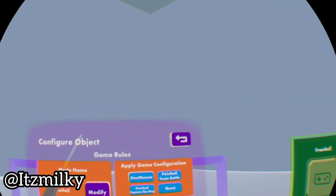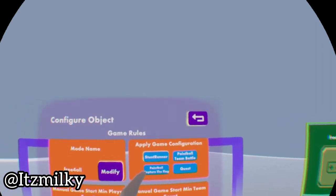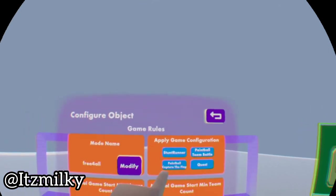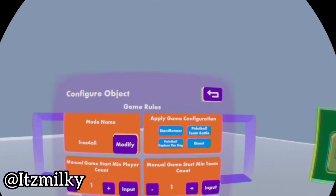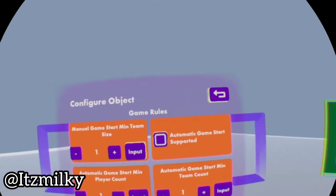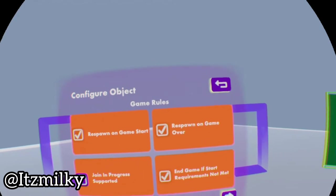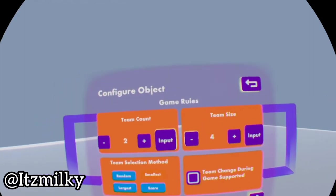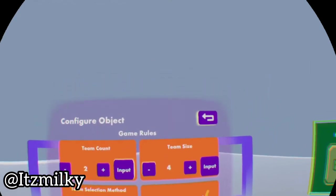We're gonna choose the game configuration so you can either have a paintball team battle or quest, paintball capture the flag, or even a stunt runner. So you can make your own custom stunt runner maps, paintball maps, quests, as well as capture the flag maps. What we're gonna do though is just keep flicking all the way through till we're on the sixth page.